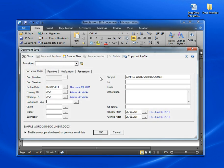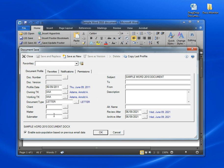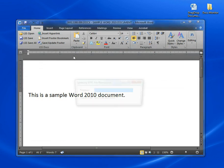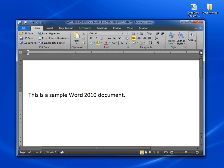The profile screen appears with the date, my initials, and the document subject already pre-filled. All I need to do is add a client number, matter number, and a document type. I'm going to choose Letter, Client 136, Matter 05, and press Save as New. That's all there is to it.